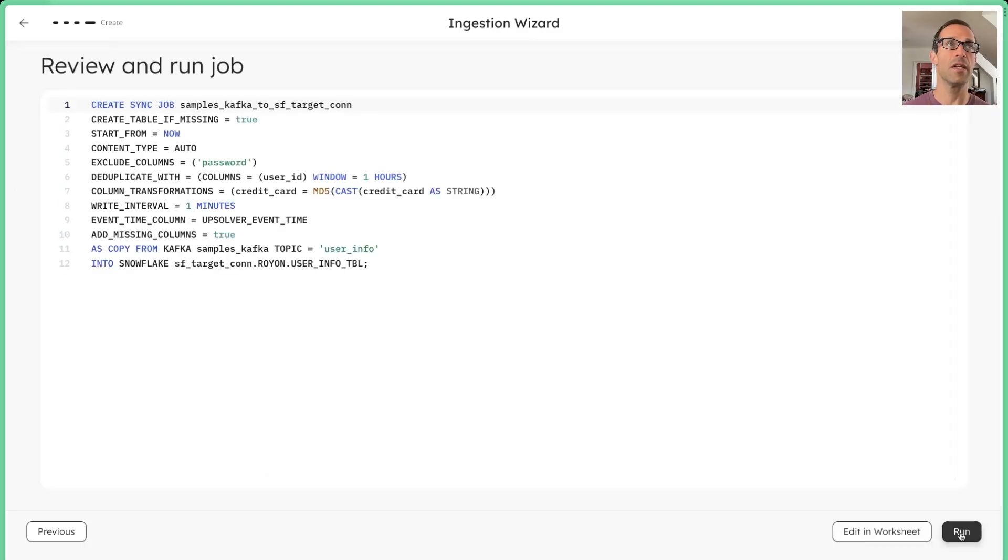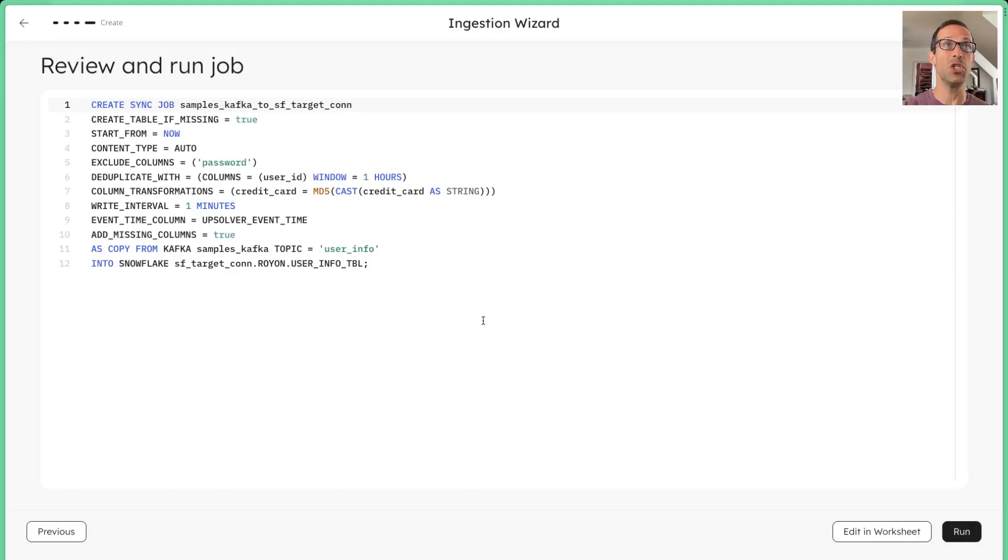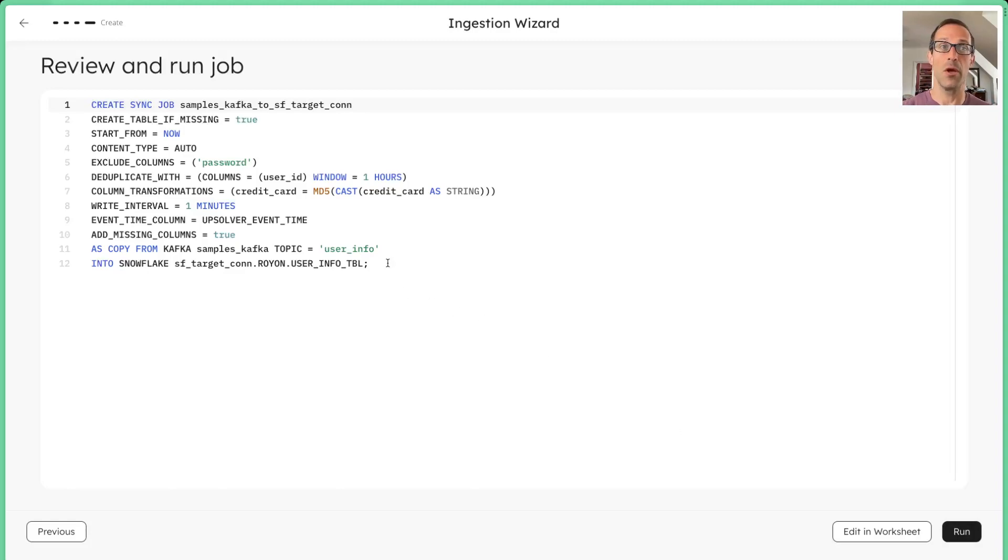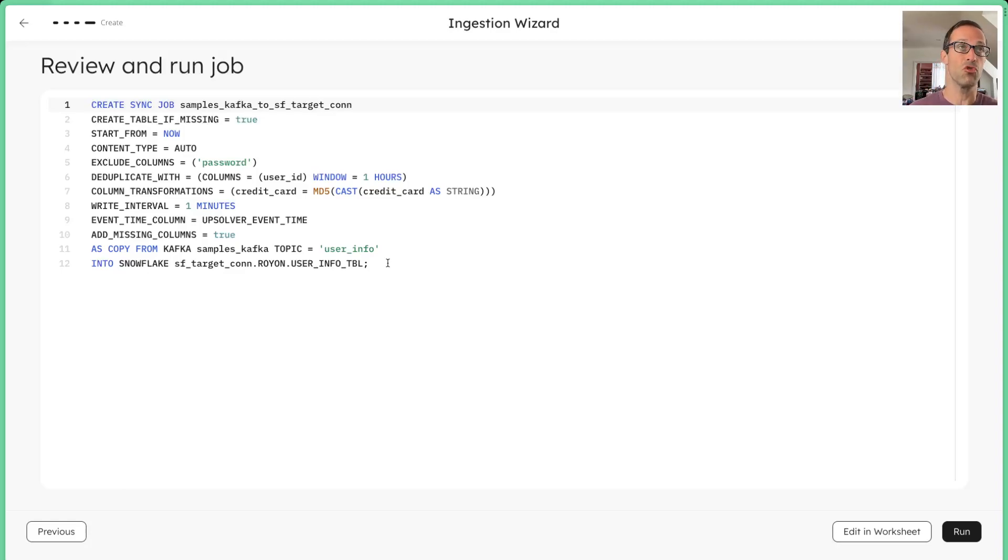Click next. And now we can see that the wizard that we ran through actually generated a piece of code that we are now going to execute. Now you can always take this code, you can check it into GitHub if you wanted to have some version control, or if you want to have some testing or review over it.